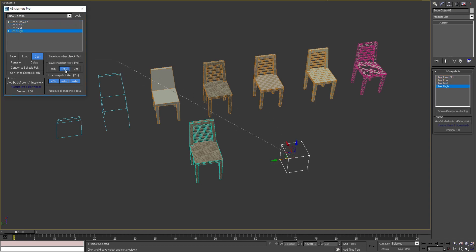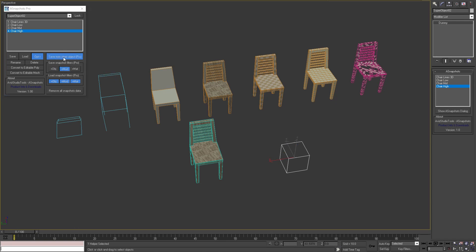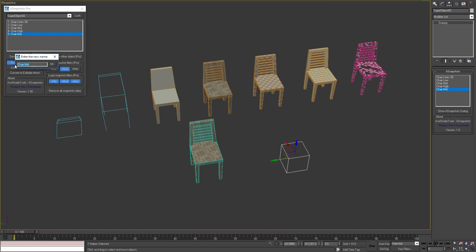Then I will save as a snapshot only the modifiers of my chair variants. In this example the modifiers are used to set UVW mapping of the objects, so I'll rename them correctly.